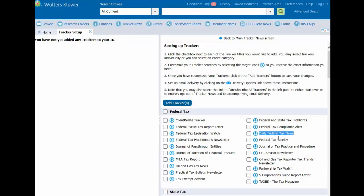To add a tracker, go to the tracker title you would like to choose from and either check the box for all topics, or click the Customize This Tracker button to the left of the Daily Federal Tax News. Let's click on the Customize button to the left of Daily Federal Tax News.